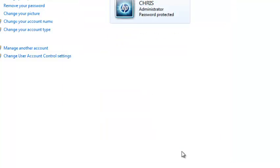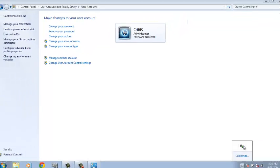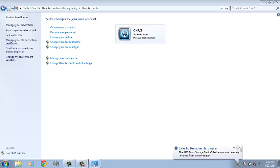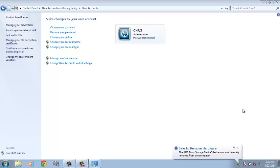And then you can now eject your removable media. You can just click Eject and then you can pull it out of your PC. So that's how you can create a password reset disk using a USB flash drive.